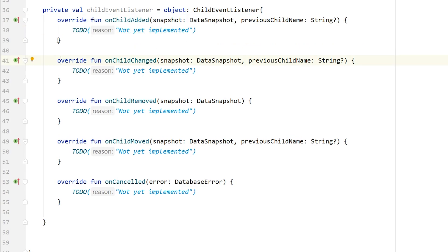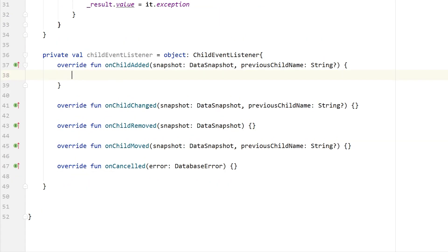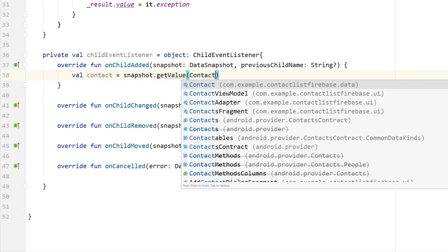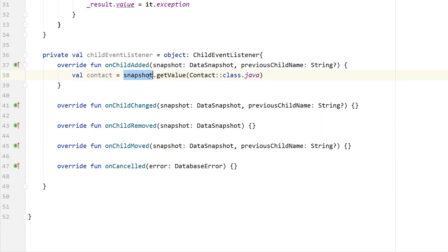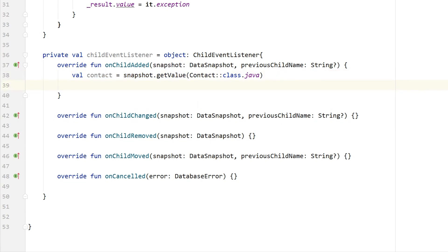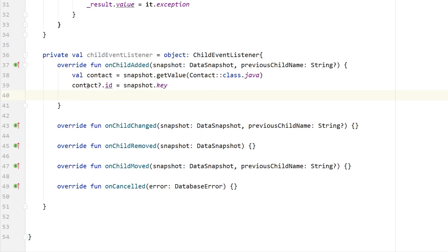Inside onChildAdded, let's create a contact object by getting it from the snapshot: snapshot.getValue with our Contact Java class. We also need to get the ID of each contact from the snapshot and store it in the contact object: contact.id = snapshot.key. Then we set our MutableLiveData value: contact.value = contact, so we can observe whether a new contact has been saved.